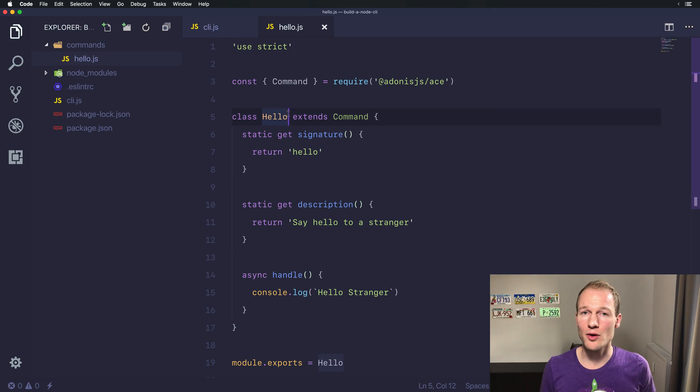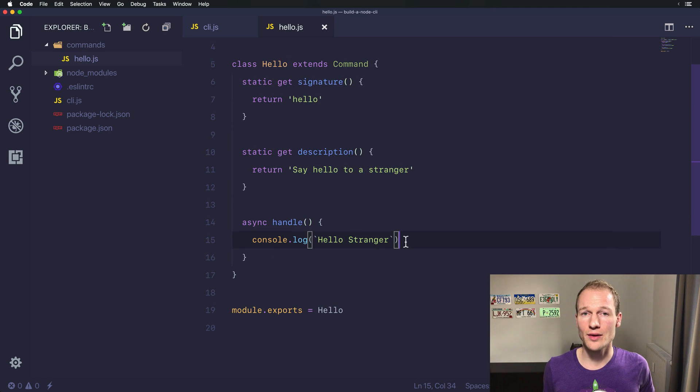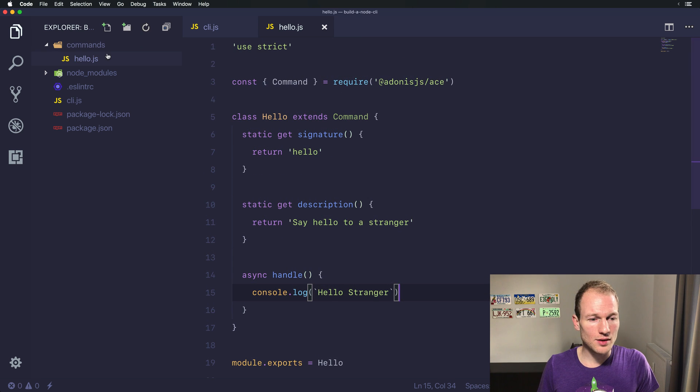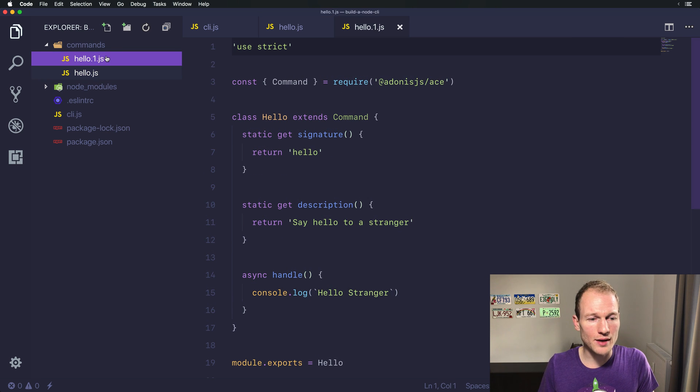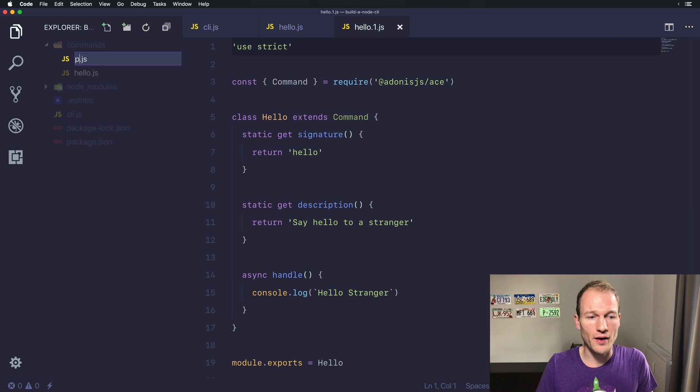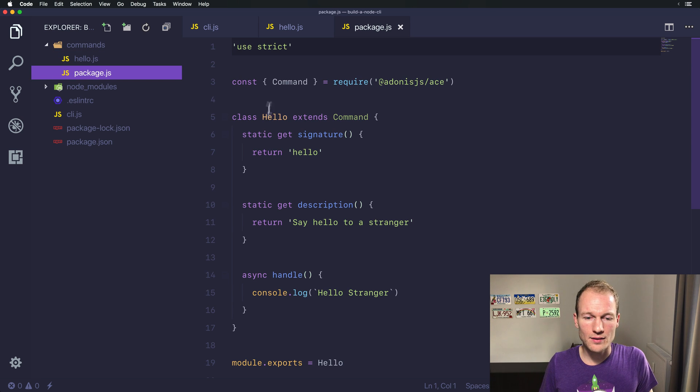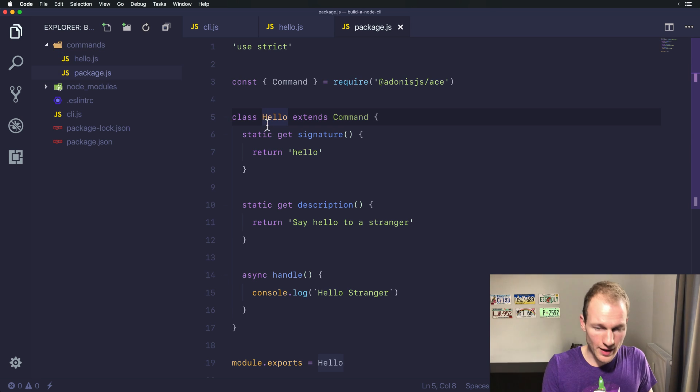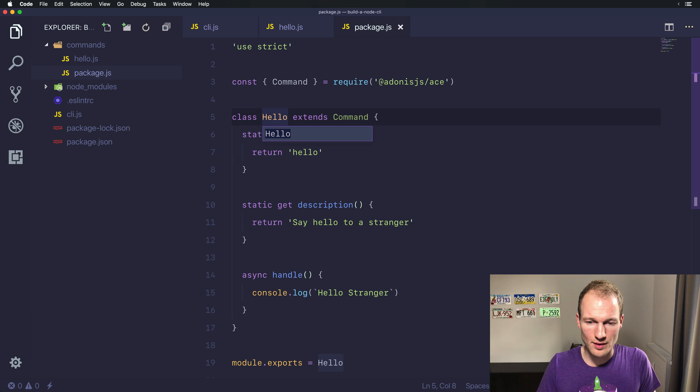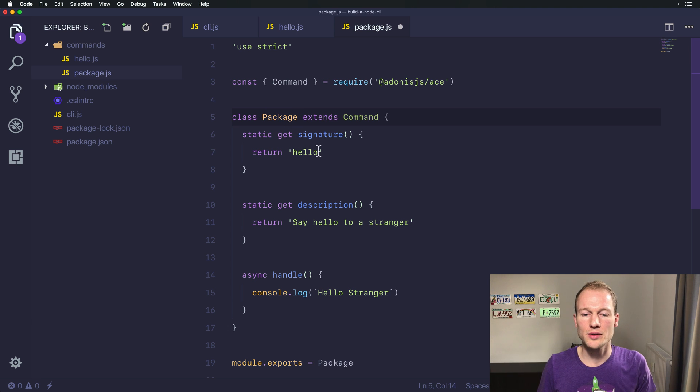In the last video we created a basic hello command which just prints out a string on the console. Now let's copy over the command and create a file called package and also rename the class to package.